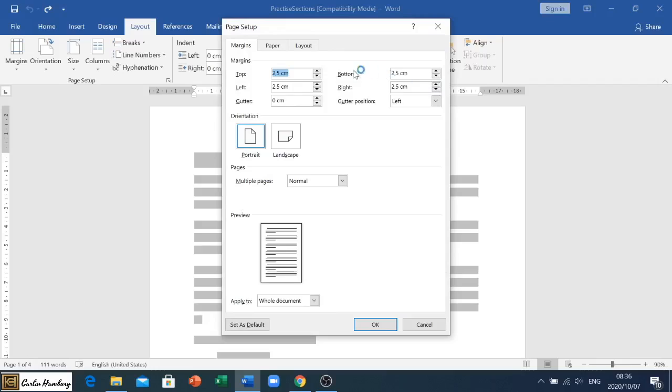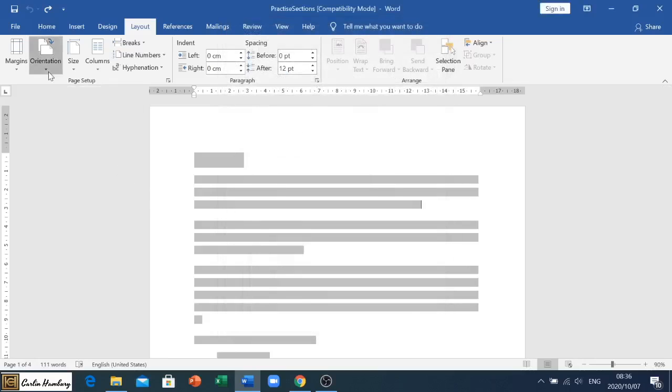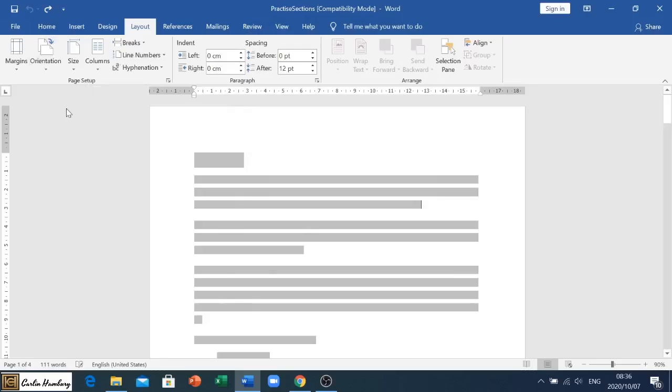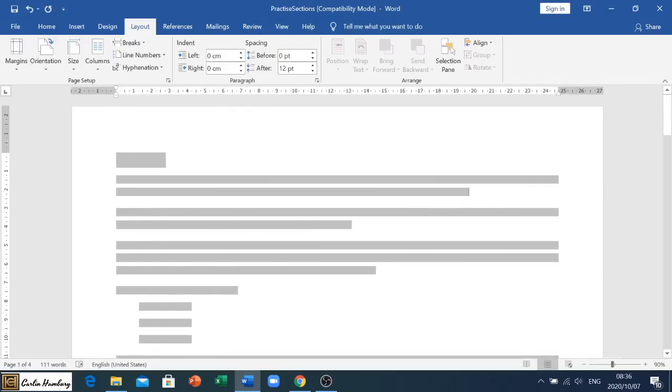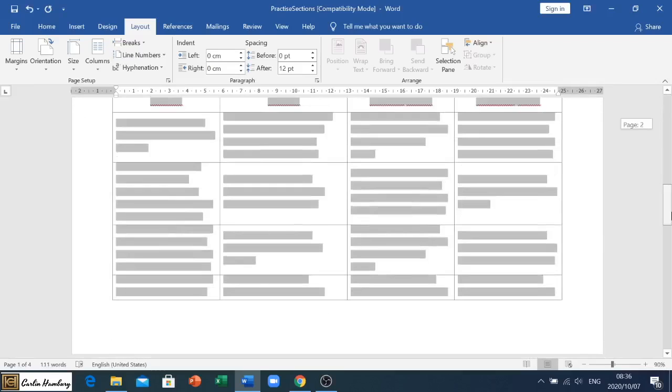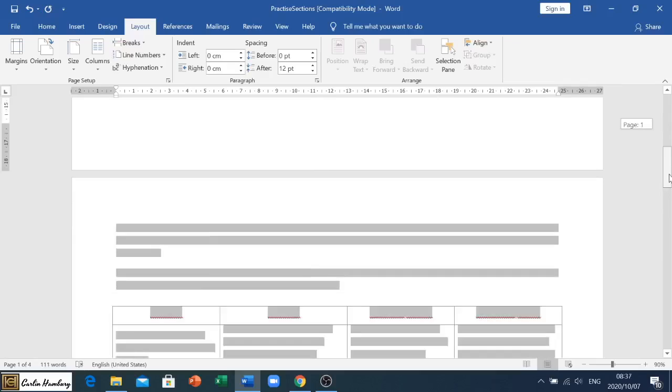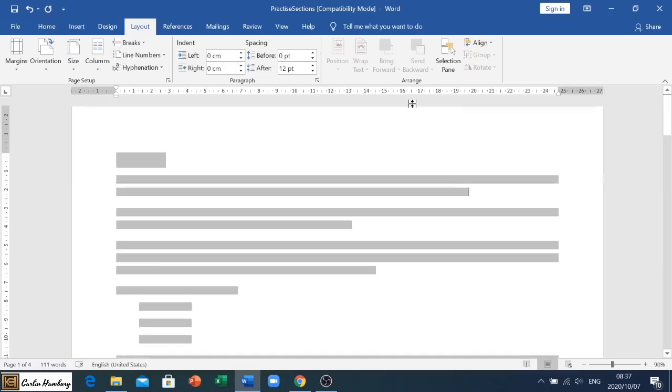Now on the orientation side, if I change the orientation from portrait, which you can see is highlighted, to landscape, look what it's going to do. It's going to make sure that everything here, the entire document, is landscape. And that's not what I want.